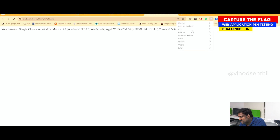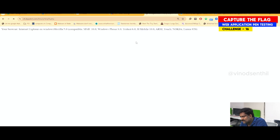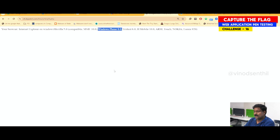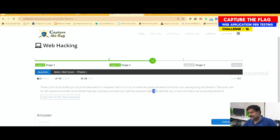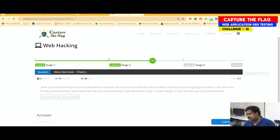Now if I switch to Windows Phone, you can see the user agent changed. So I can tell the website that I am from Windows Phone 8.0. The question says only a man from Kabul can access the password — so I have to change the user agent to Kabul.